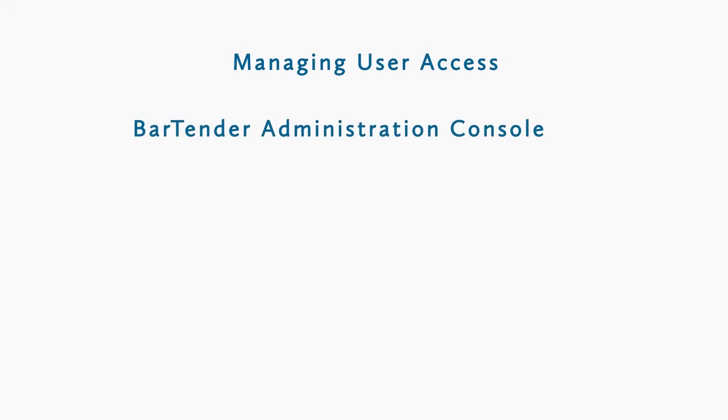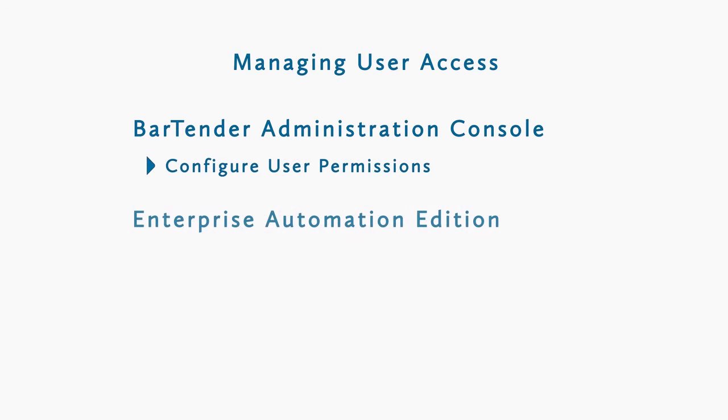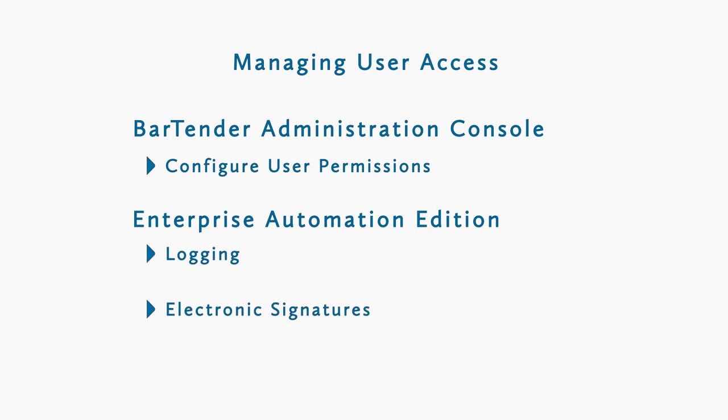To quickly recap, the Bartender administration console allows for configuring user permissions. Enterprise Automation Edition users can also set up logging and electronic signatures.